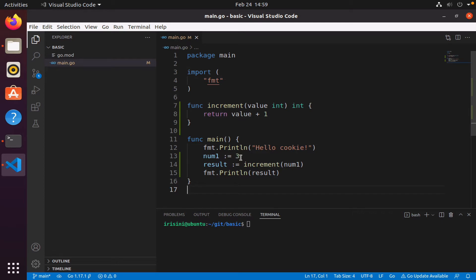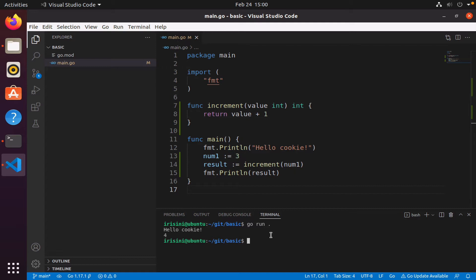Here I create a variable num1 of type int, it has three as its value, and then I call the function with that num1 and the result I print. So if I were to run this we will see that we get four which of course is correct. So I want to notify Git, I want to tell Git that I would like for the changes I made for Git to start observing them, to start tracking them.